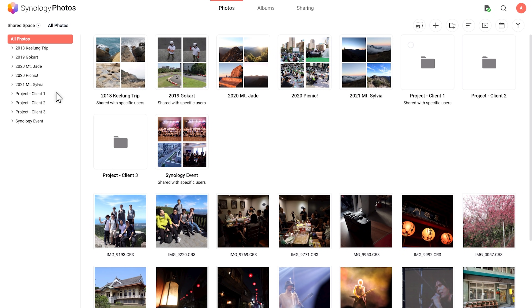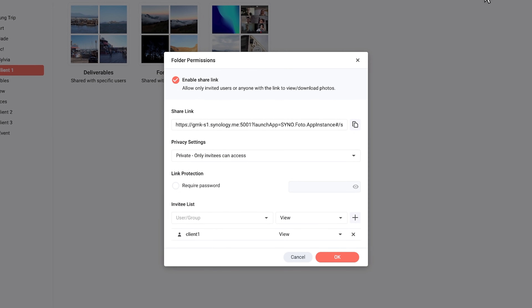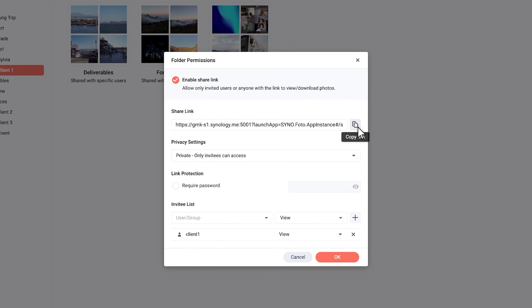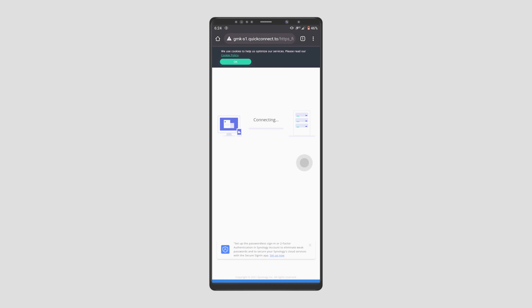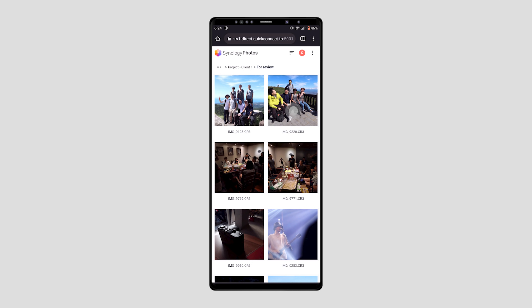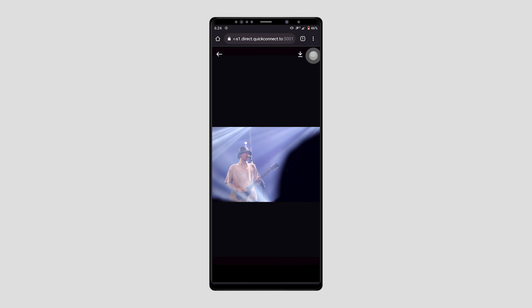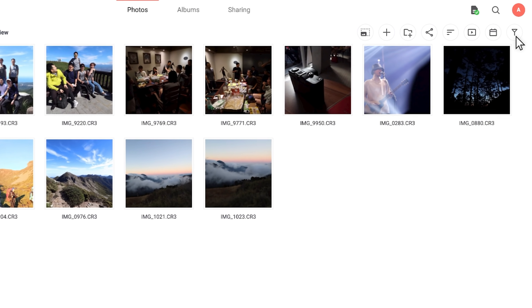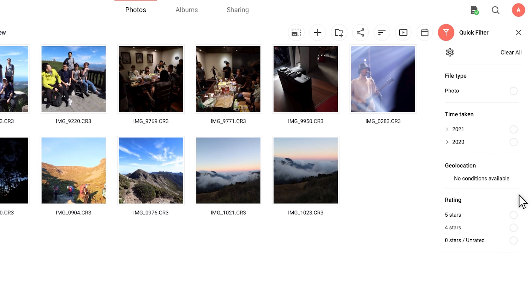To share the folder, it's as simple as hitting the sharing button to generate a link. In our example, we only want to share this with specific people, but you can also make it publicly accessible. The client can access and rate the photos we're sharing via browser and via the app. Opening it on a mobile browser, they'll need to log in with their assigned credentials, and once done, they'll be greeted with their project files. While they rate photos, we can leverage the filter view to identify content that will make the cut.